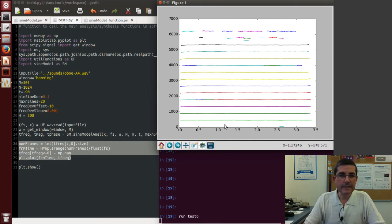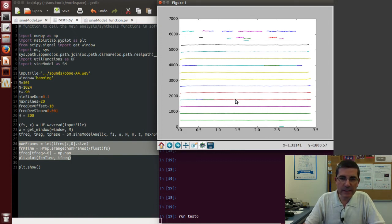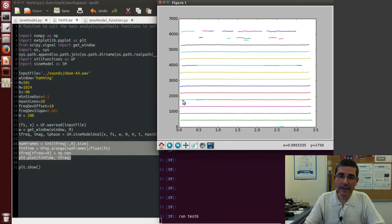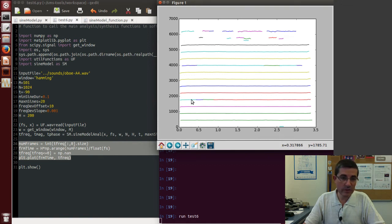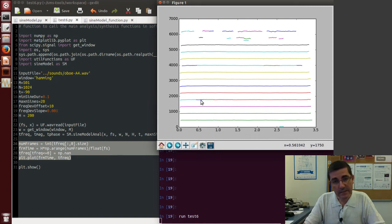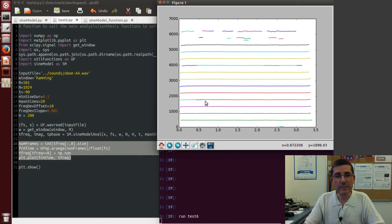And things that are important to notice here is that, for example, even if we see a single line, we can see that there are several colors. That means that a track was alive for some time, and then it disappeared, so a new track started, and then it disappeared, a new track started and disappeared, etc. So this is the idea that tracks can appear and disappear.